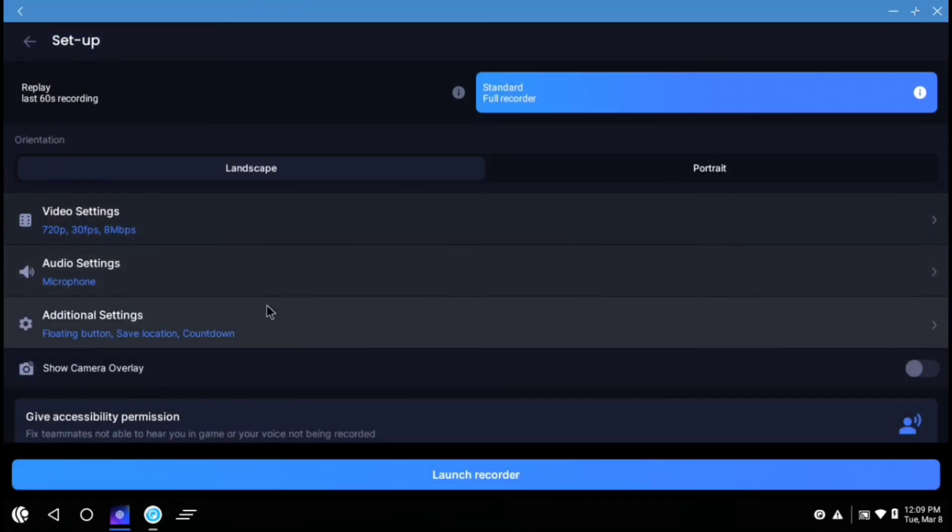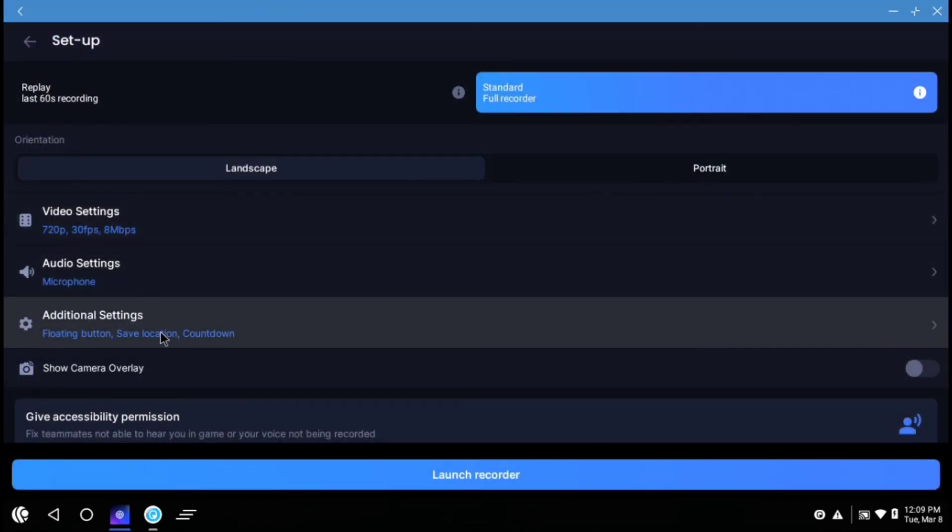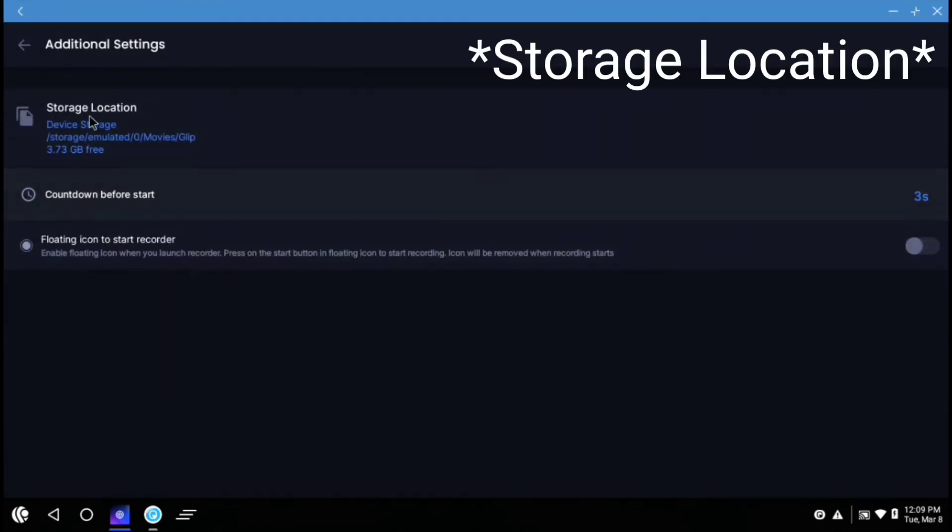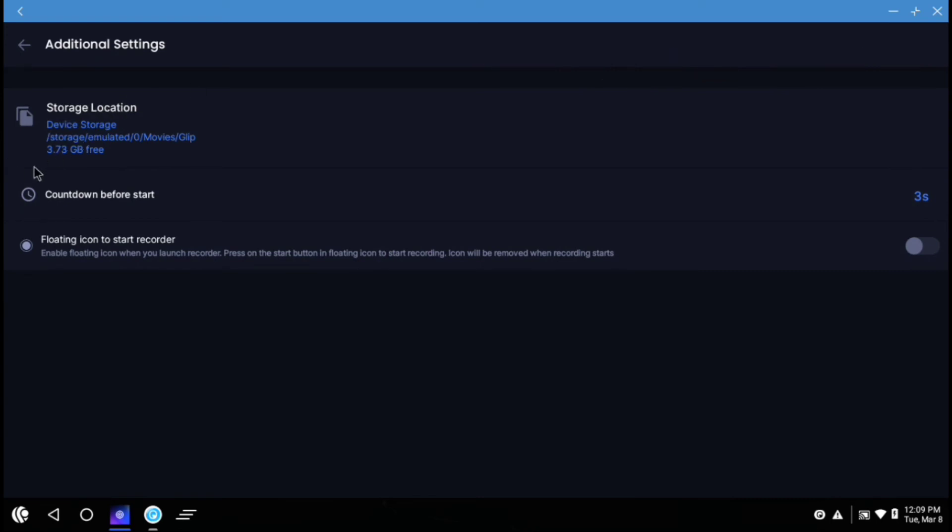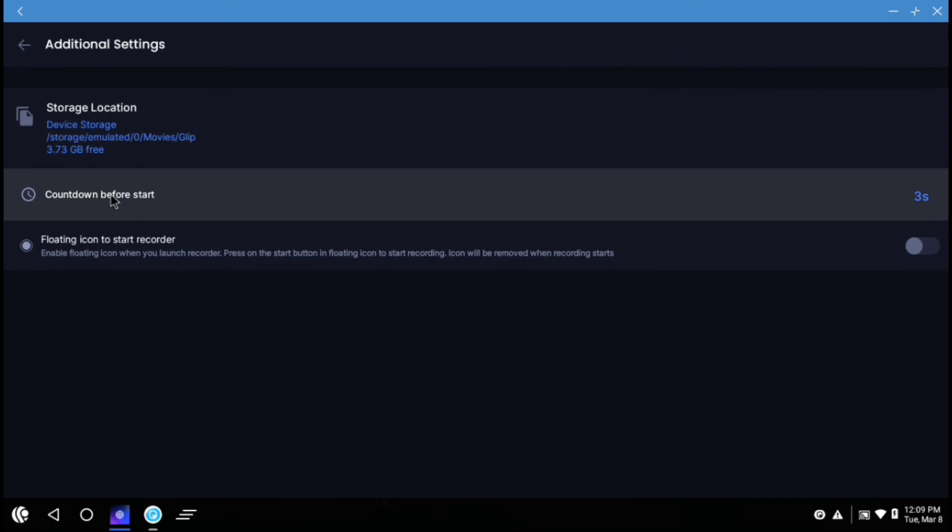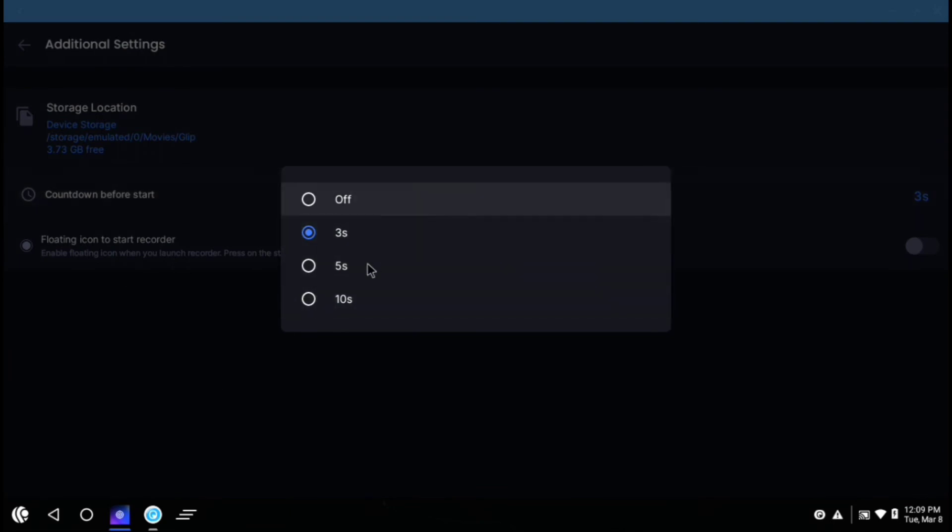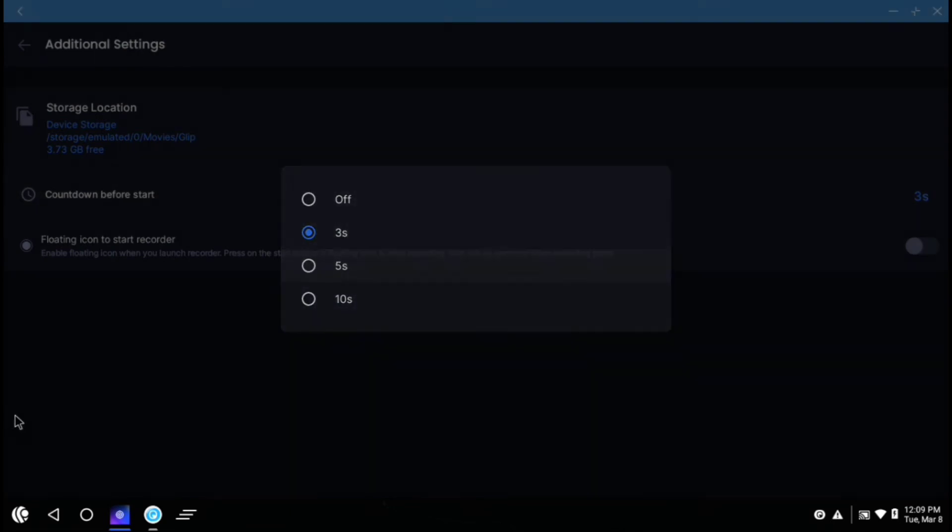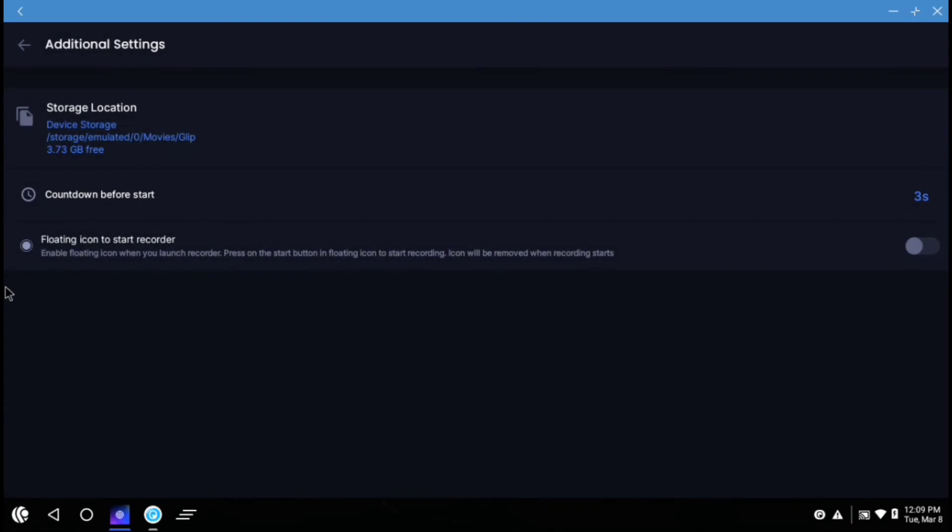And here are the additional settings. You can give any device storage location. You can also set a countdown. I recommend you to set the countdown to 3 seconds or 5 seconds. And there is also an option which is that floating icon to start recorder, which enables the floating icon when you launch recorder. Press on the start button in floating icon to start recording. Icon will be removed when recording starts. So you can also enable that.